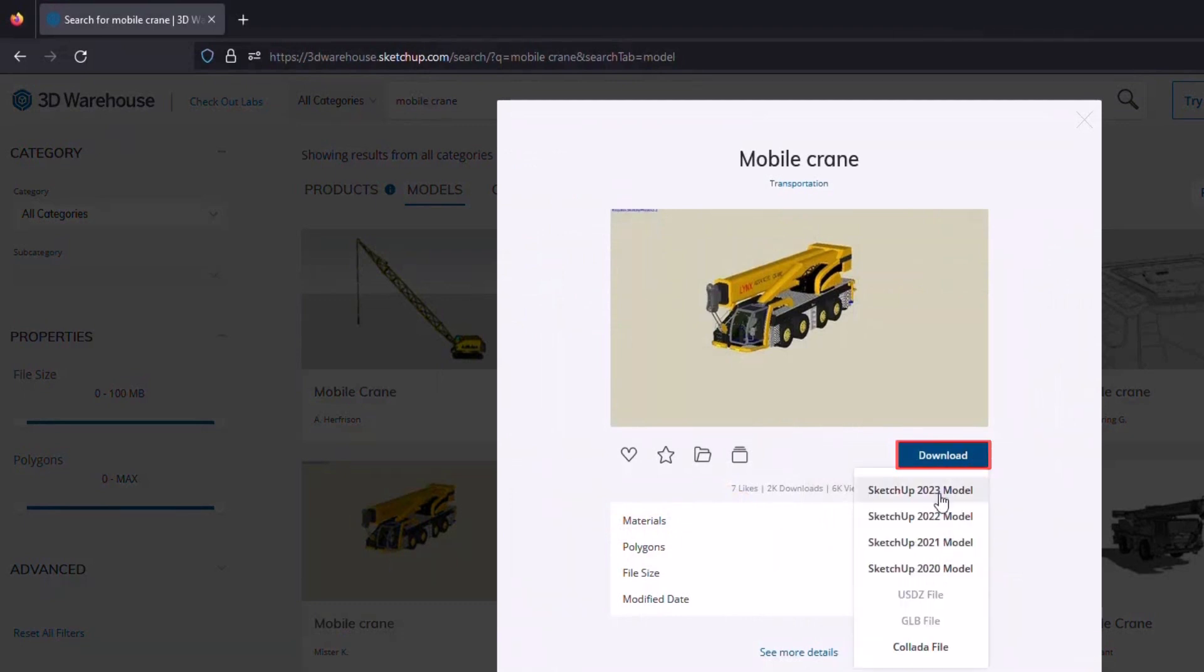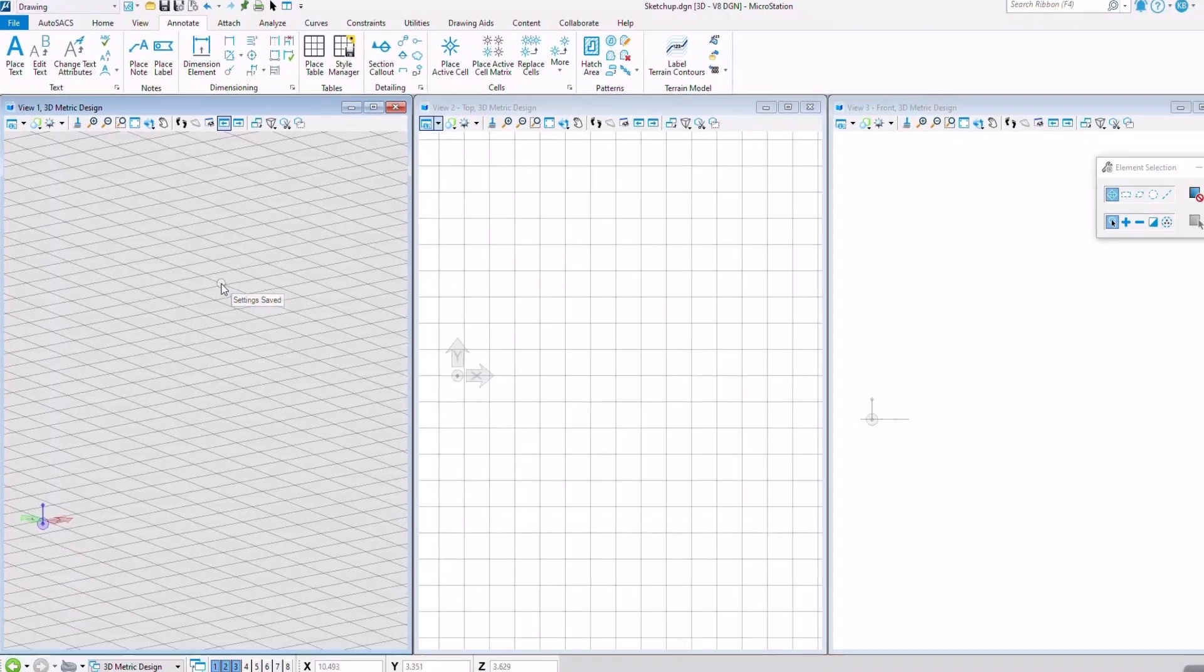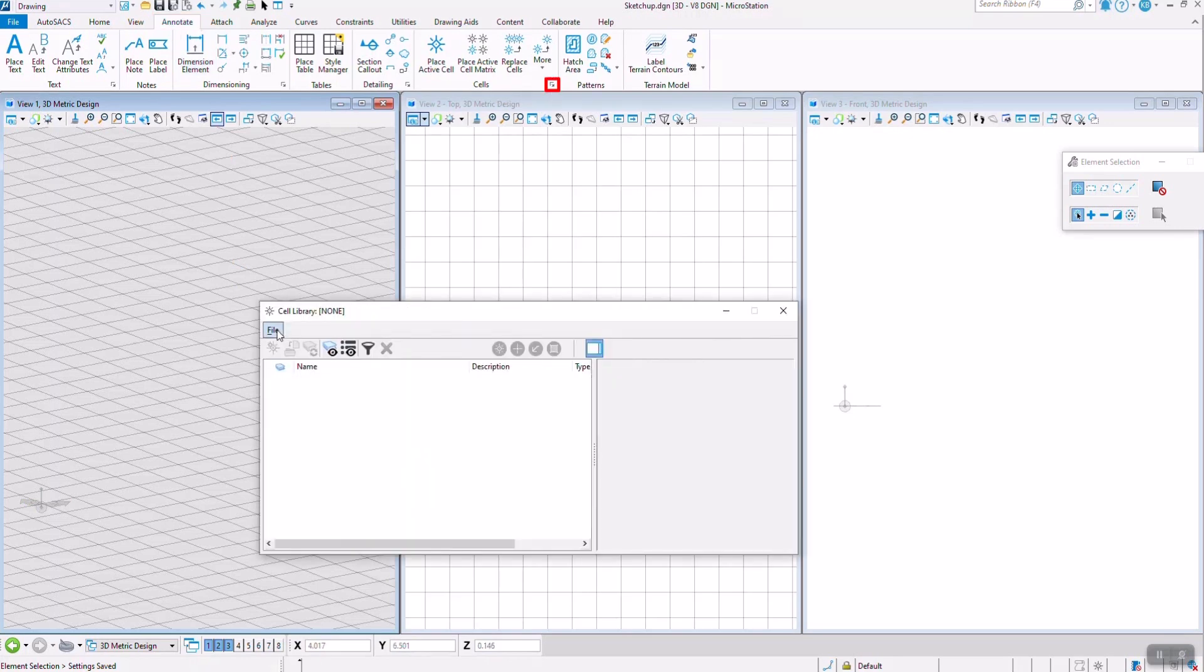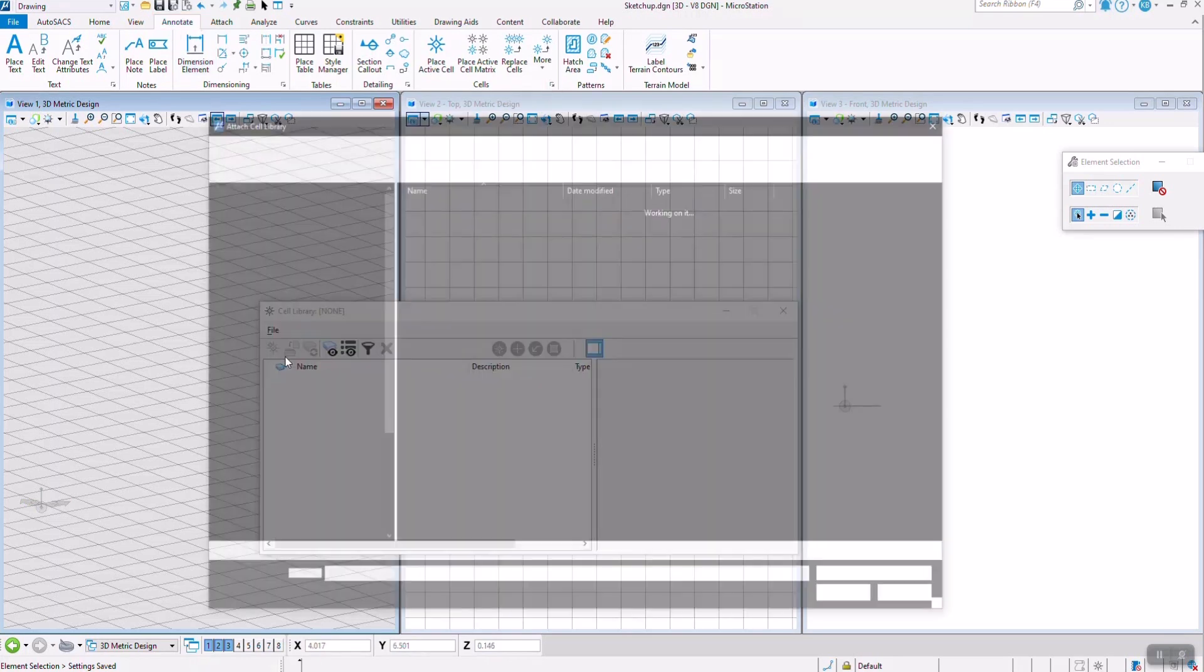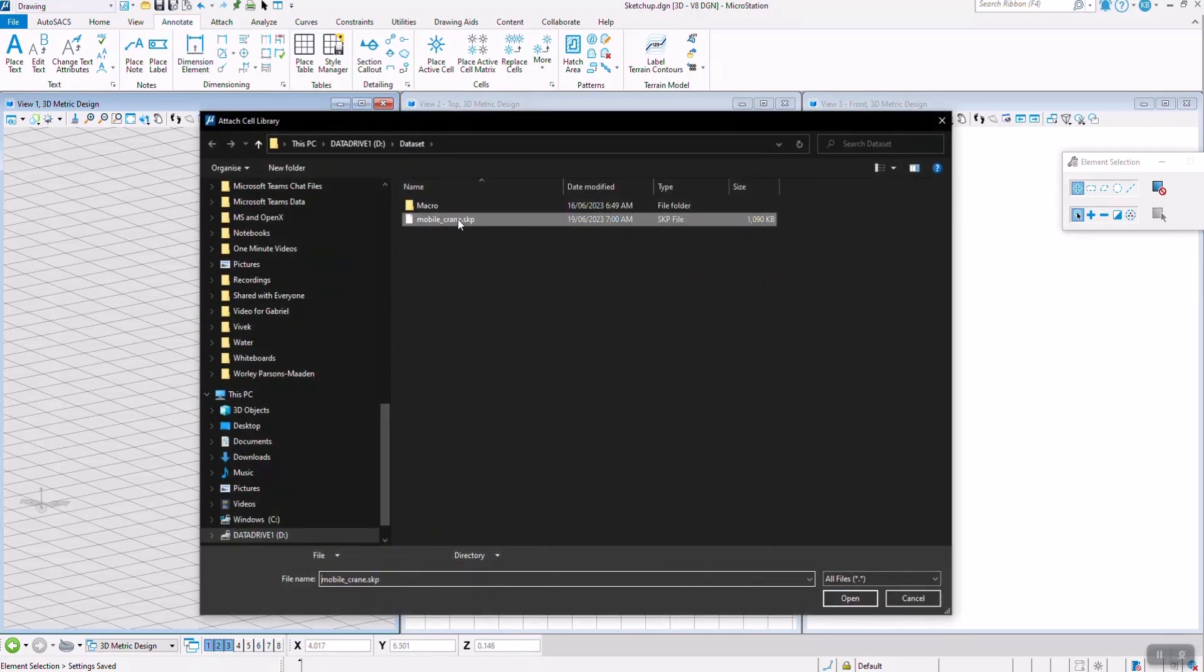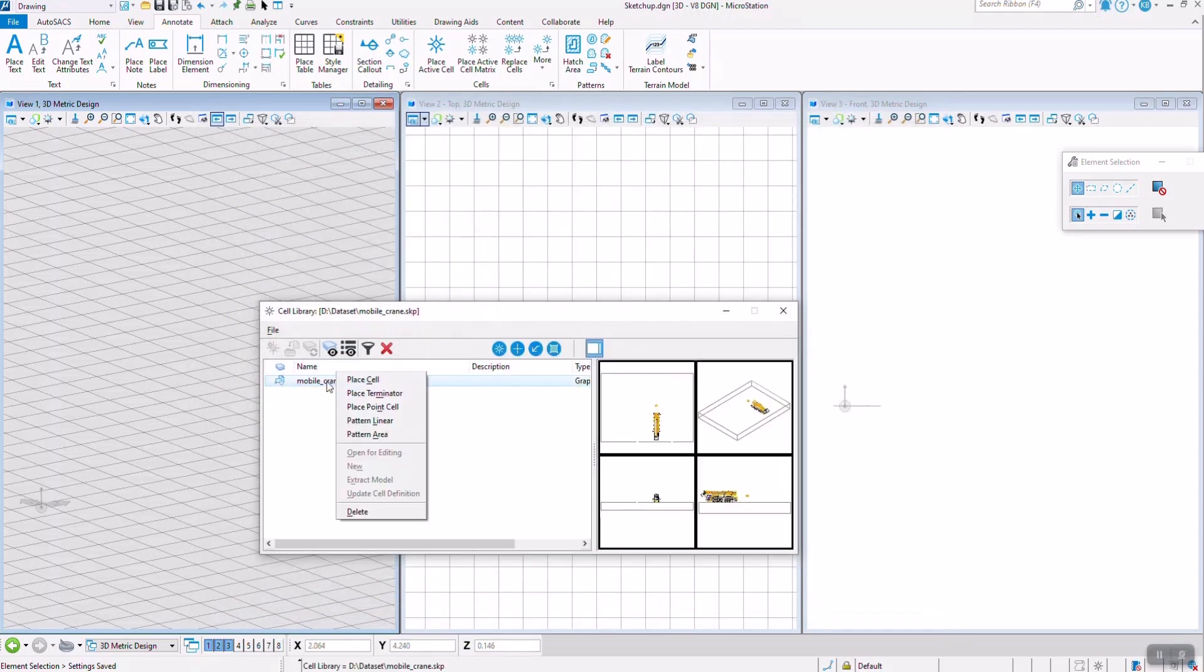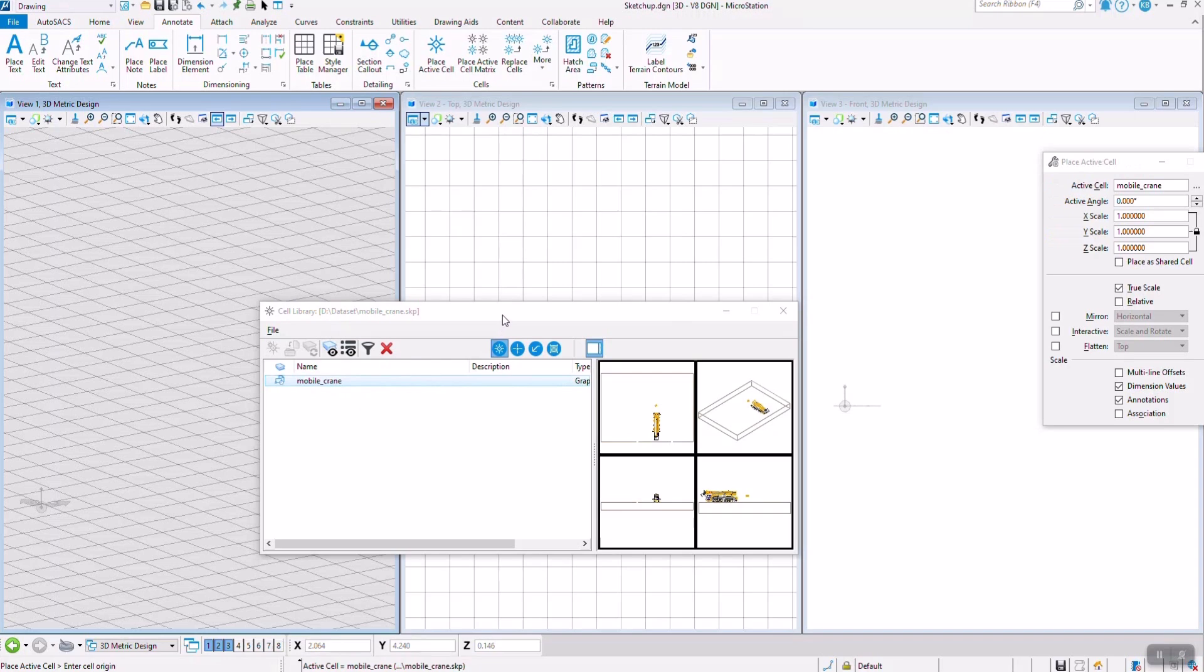Once you have a model downloaded, it is easy to place as a cell. All you have to do is attach it into the cell library and the model will be ready to be placed. This capability eliminates the time-consuming need to design your own cells for common objects.